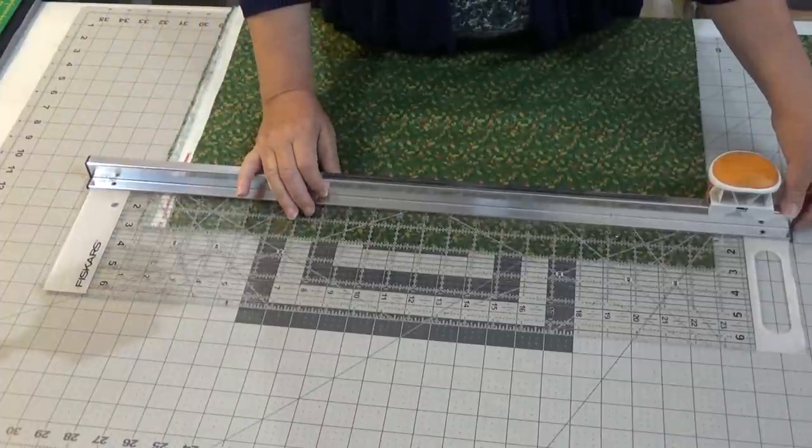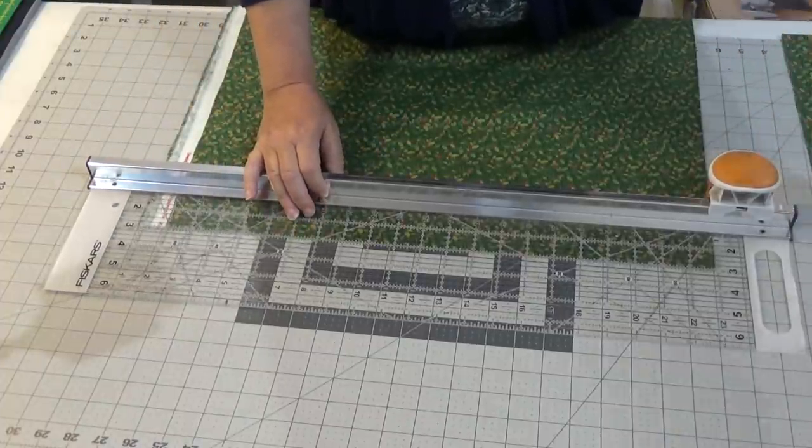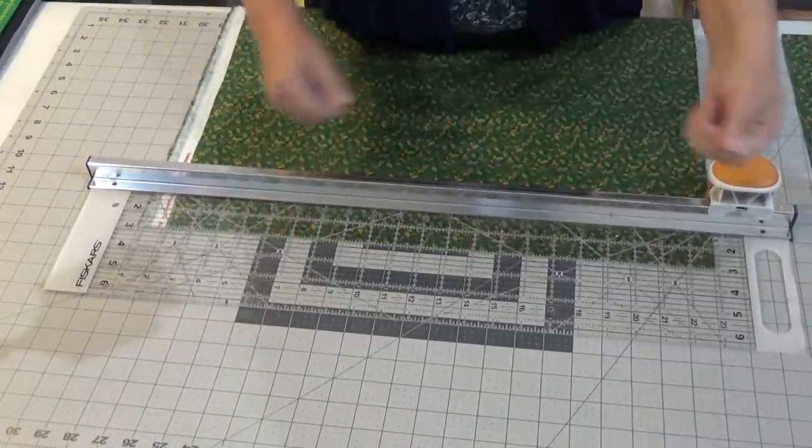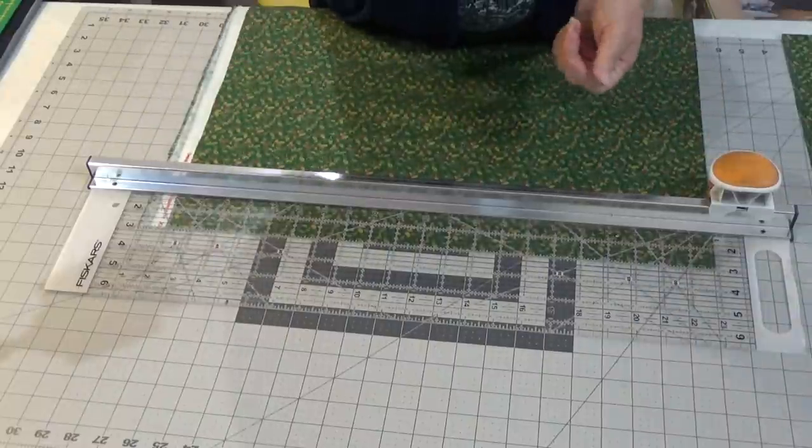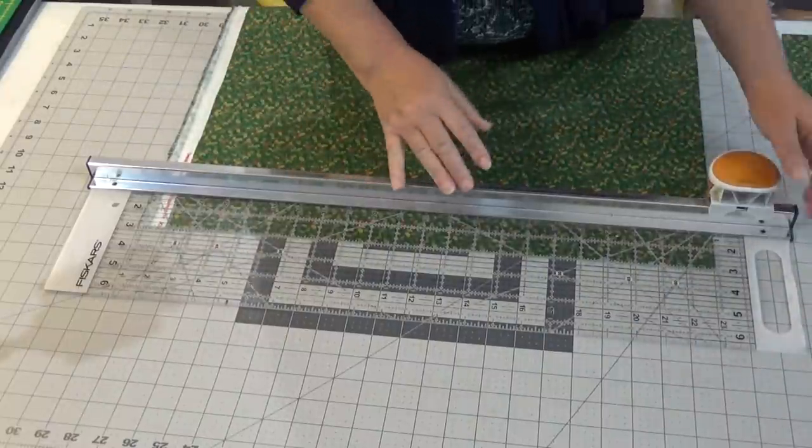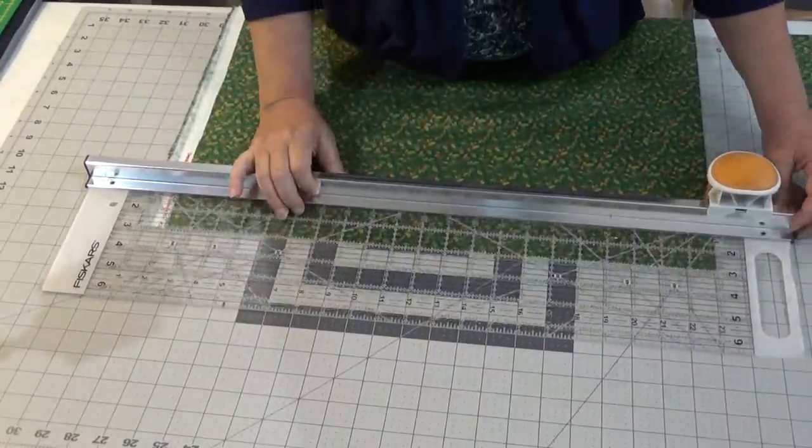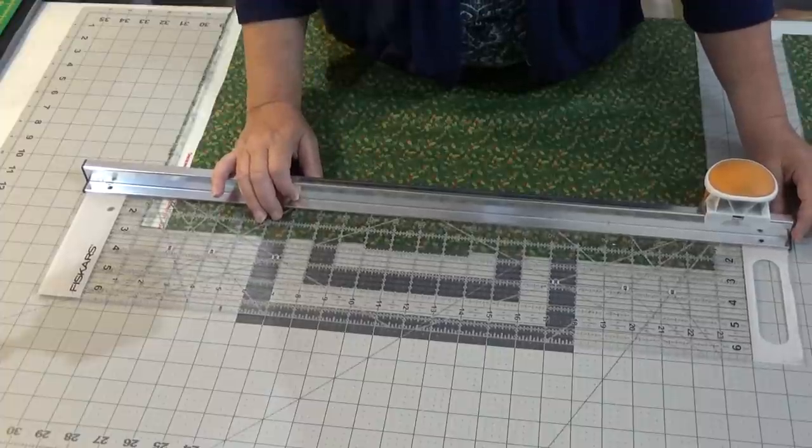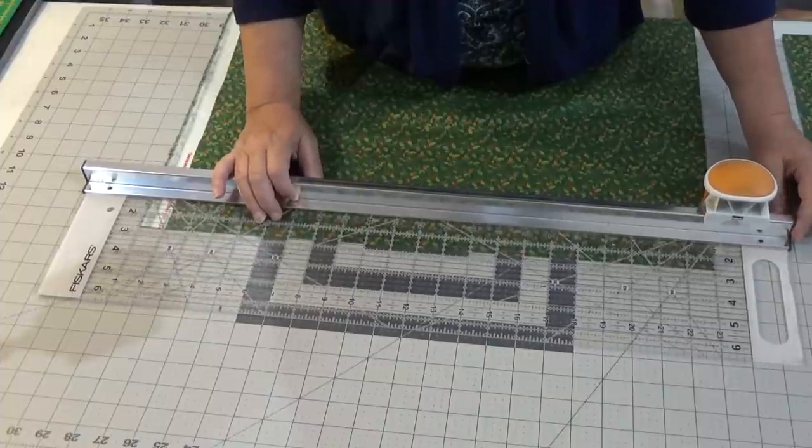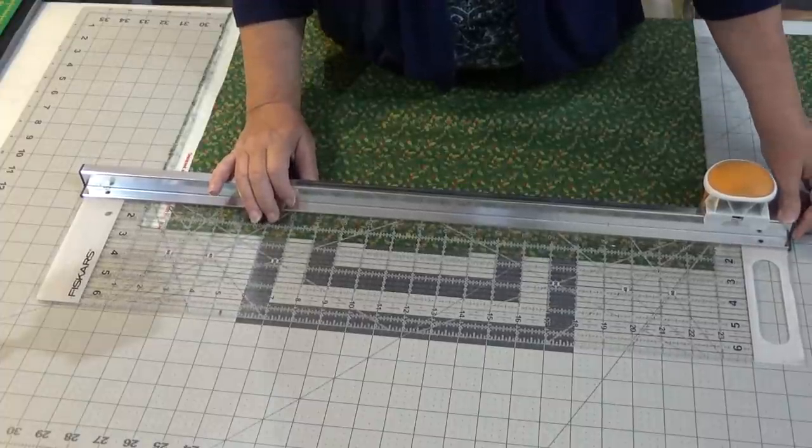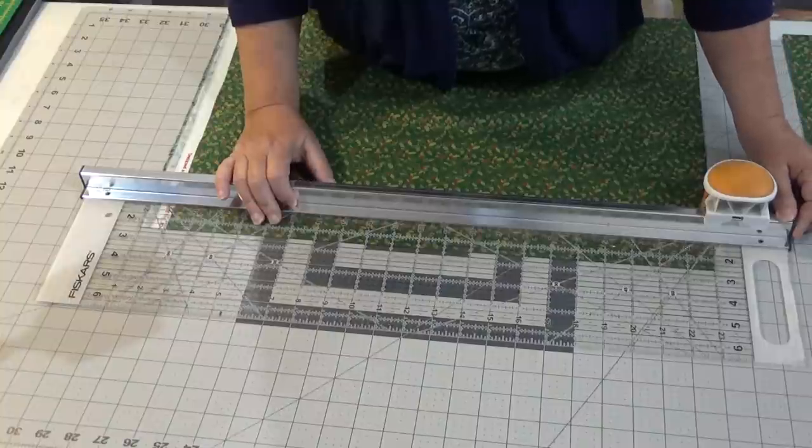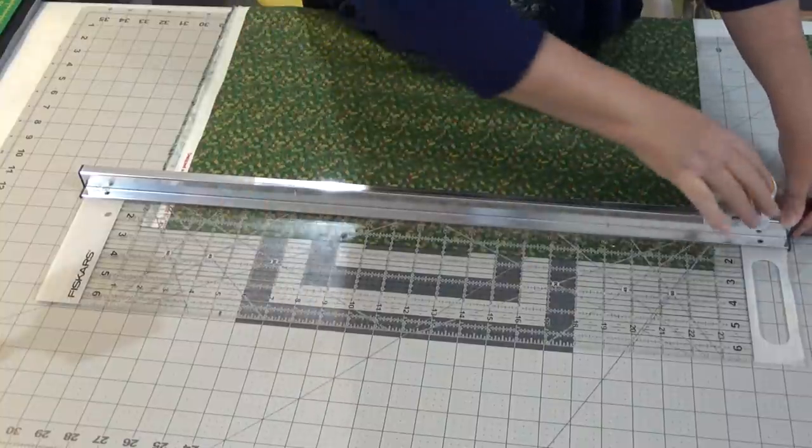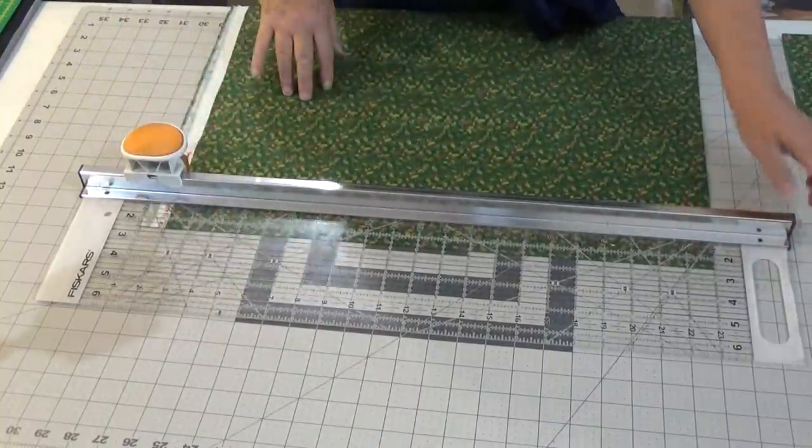I was finding my rulers were slipping, my cutters were slipping, I was getting horrible cuts. And with this ruler I am doing so much better, a lot less wasted fabric.